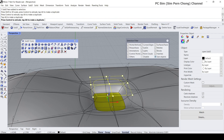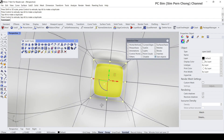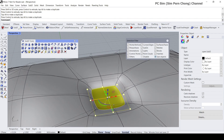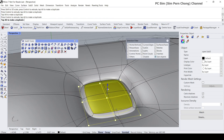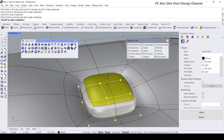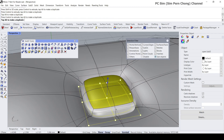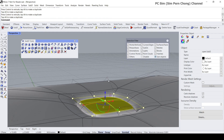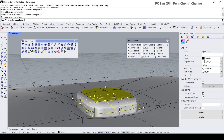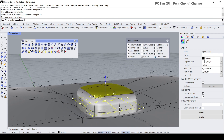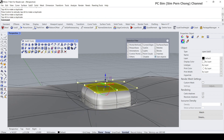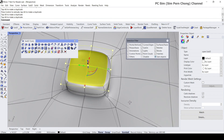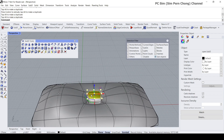Let's bring it down one more section like that before extruding up. I'll extrude this up and do one more extrude somewhere around here. Now let's shape this further.